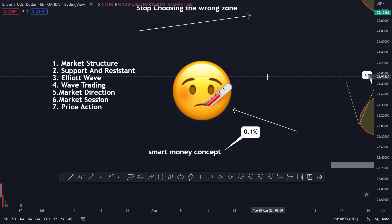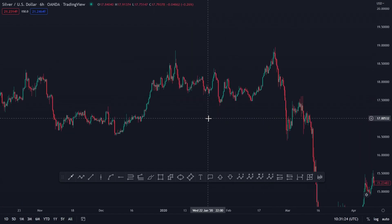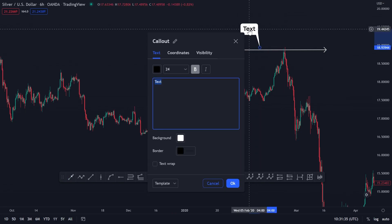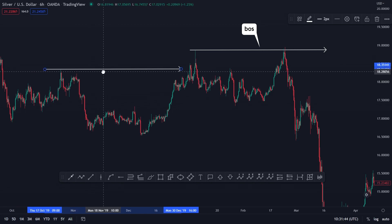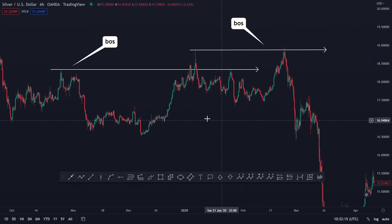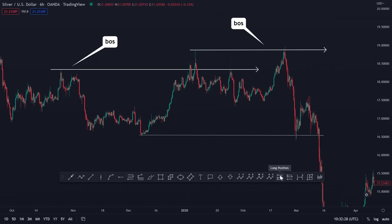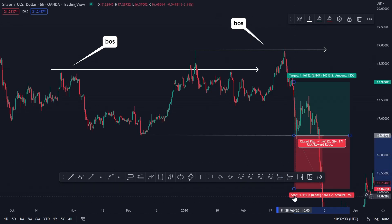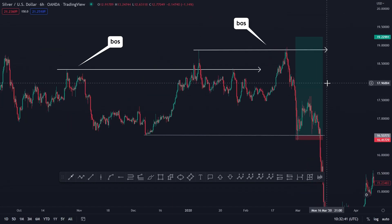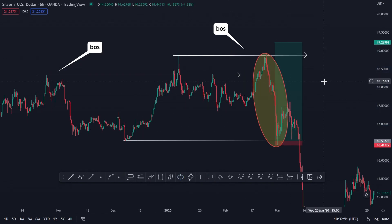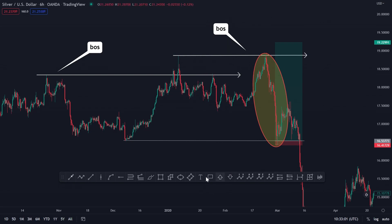Let me show you one example of a smart money trade. We have a high here that is broken — a break of structure — and then we have another break of structure over here, so there are two breaks of structure. They will look to buy from here, but this trade will immediately stop you out. Looking at this price action, this move is not slow at all — it shows there is strong selling in the market, a strong bearish trend available.